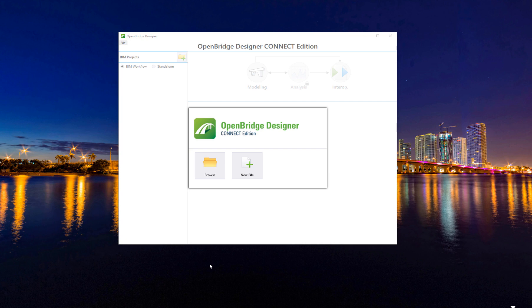Introducing the new interface of OpenBridge Designer Connect Edition. In this new release we recognize two workflows: one called the BIM workflow and the standalone workflow, and we use the OBD file to organize our work.